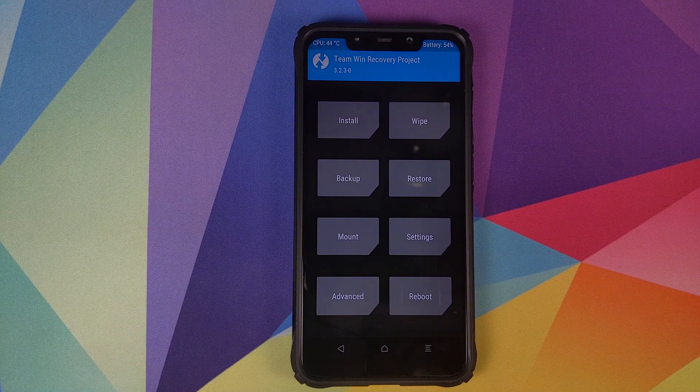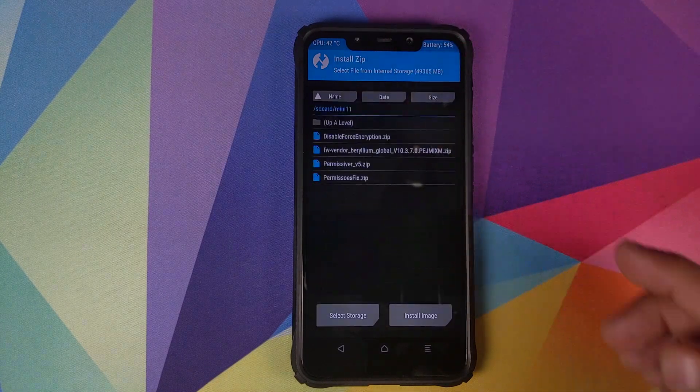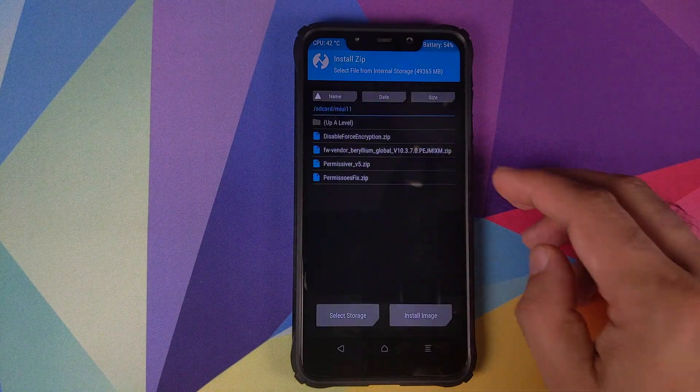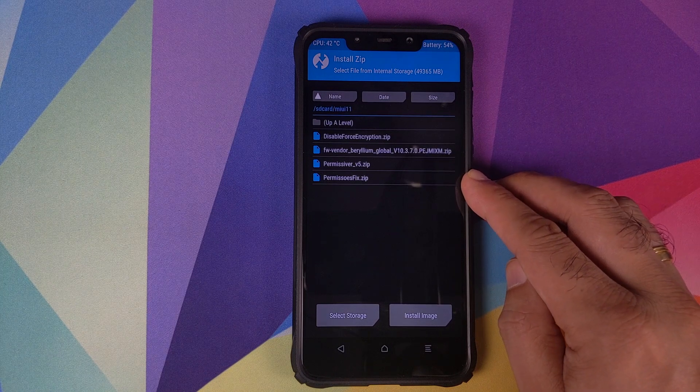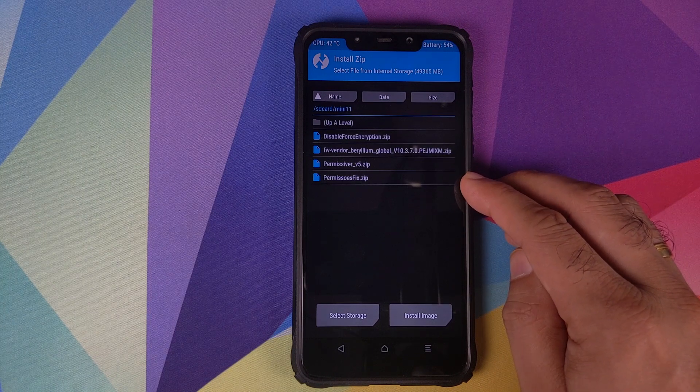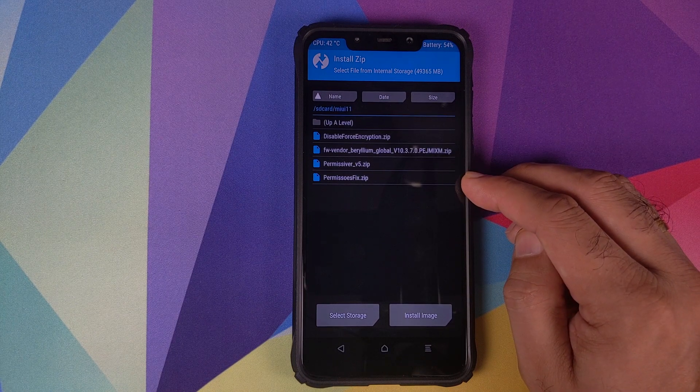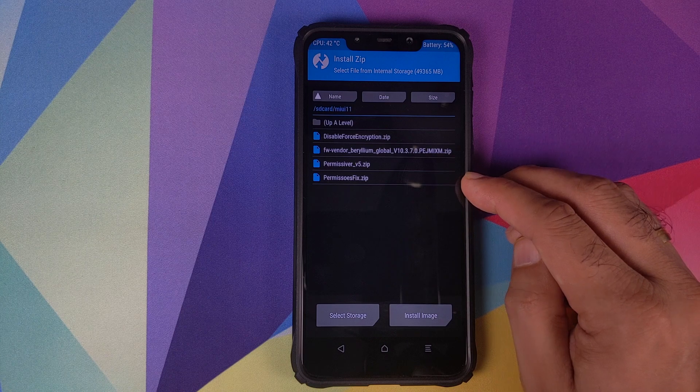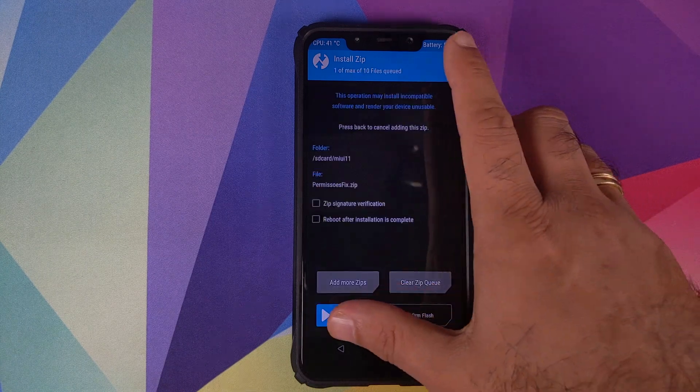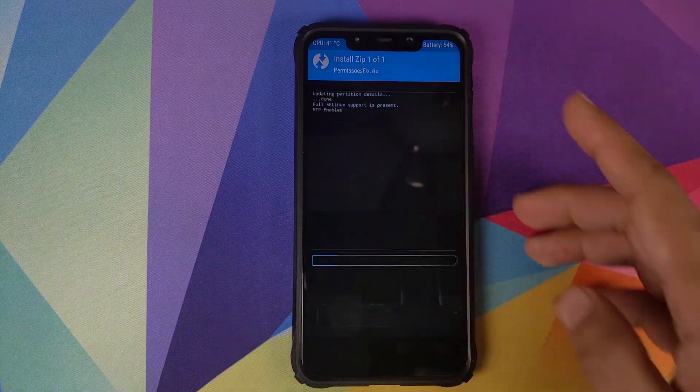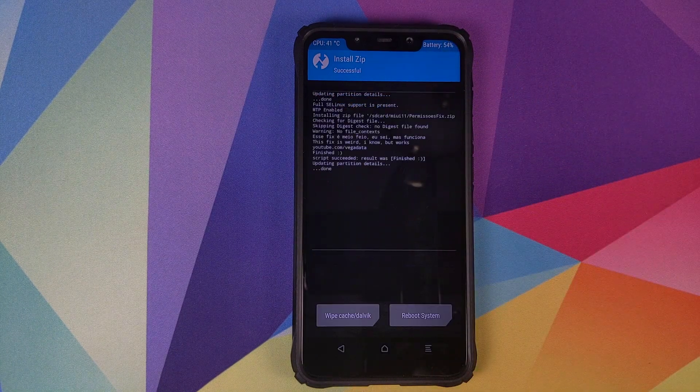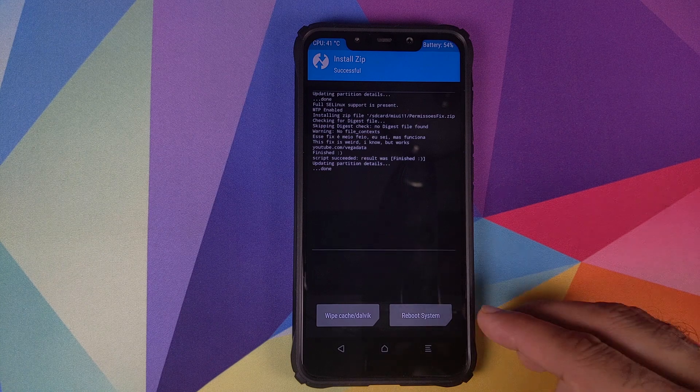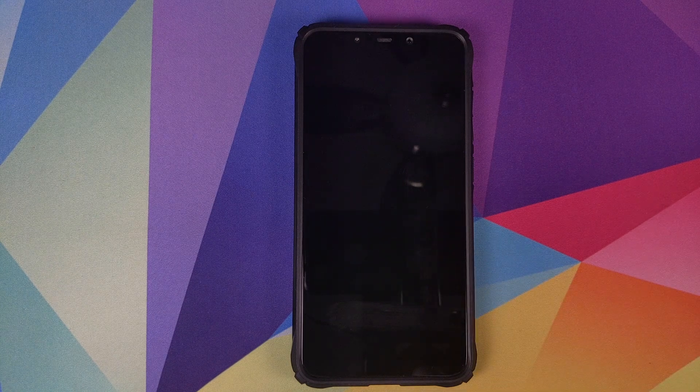And once we are back in TWRP recovery, we will click on install. And now you need to flash this fix zip file, the last one, P-E-R-M-I-S-S-O-I-E-S-FIX.zip. Select the file and then swipe to confirm flash. Once this is done, all you need to do is click on reboot system.